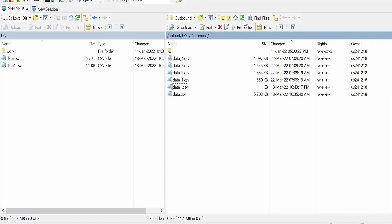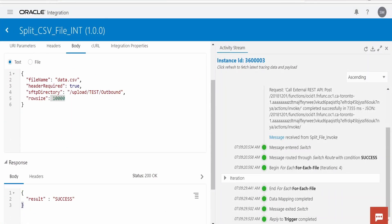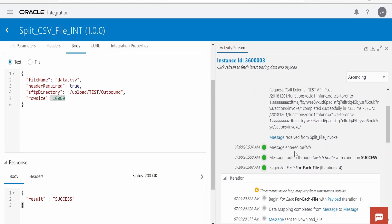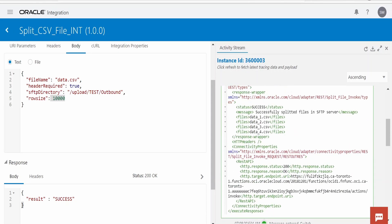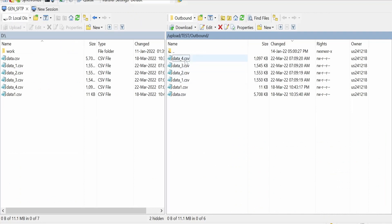I am hitting the test button and refreshing the SFTP directory. I can see four files got generated — one, two, three, four. I will download all files to my local computer. In the integration response, I am getting success because the function generated the files successfully. Expanding the function invocation response, I can see the list of files generated: data_1.csv, data_2.csv, data_3.csv, and data_4.csv.